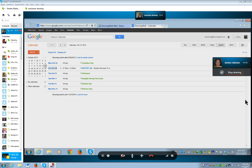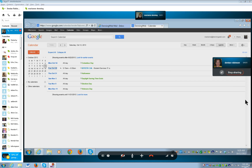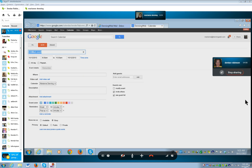Now create is a button, so you can either hit many B's to get to button, or just do a find command for create. Go ahead and hit enter on the create button.